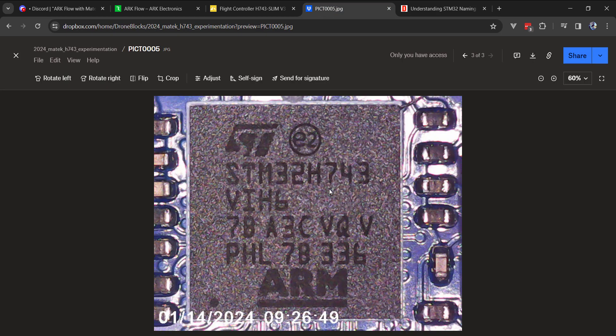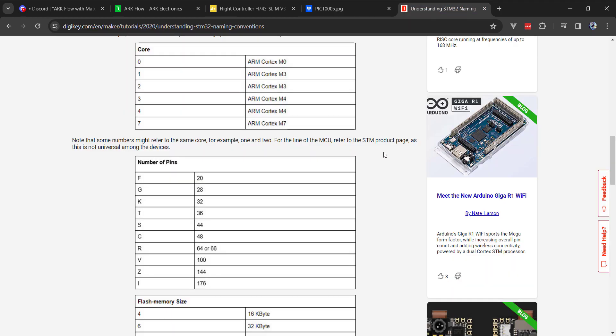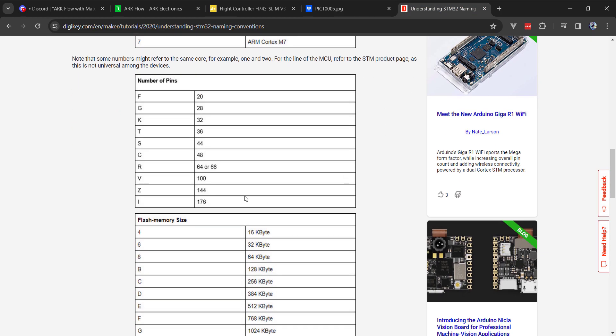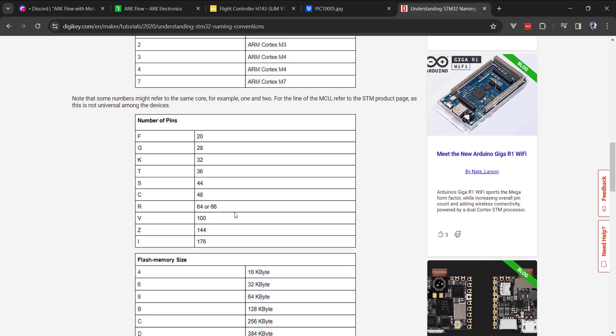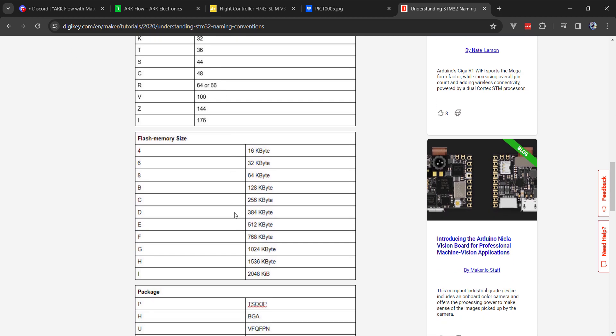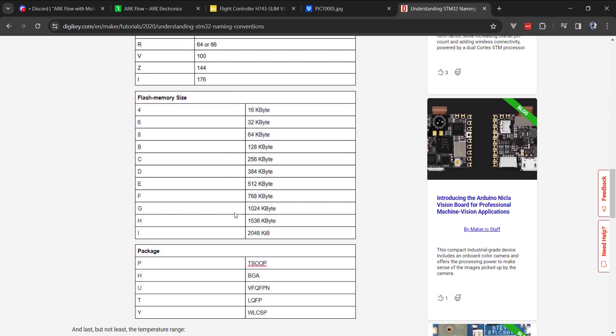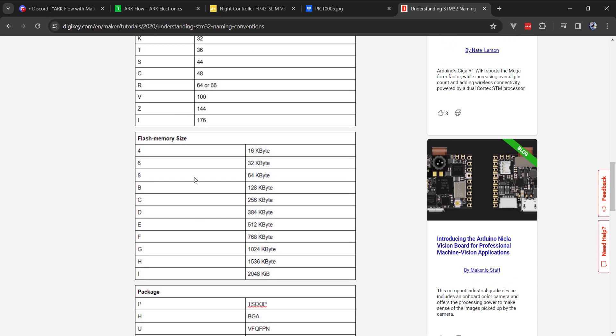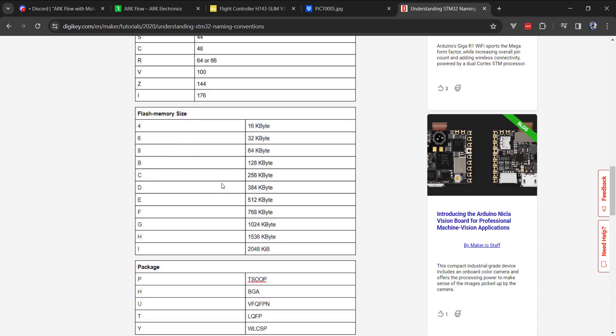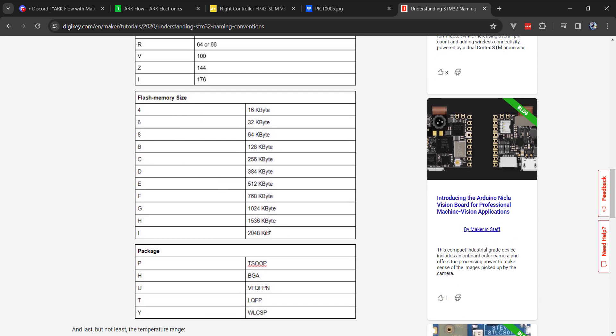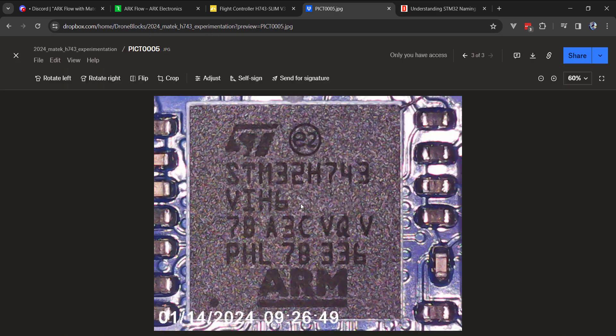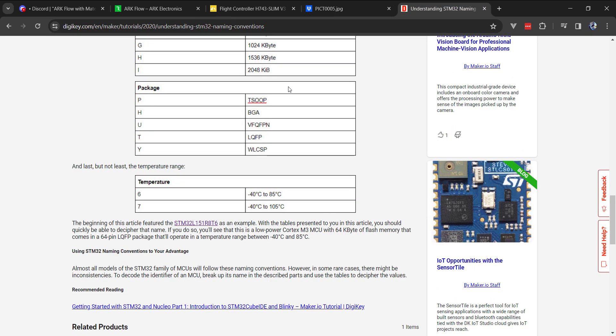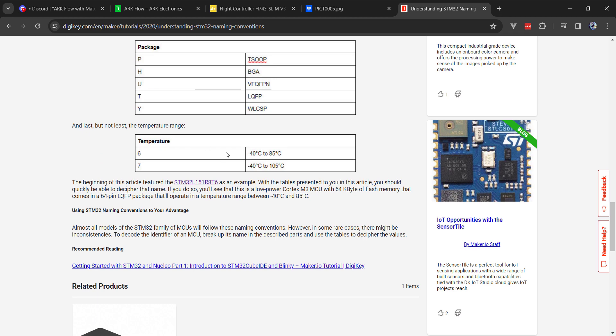So with that covered, the H743 part, let's look at the VIH6. The V represents the number of pins on the microcontroller. The I represents the amount of flash memory. So you can see the max amount here, 2 megs. Then we have H and 6. The H represents that it's a ball grid array for surface mount. And then 6 is the operating temperature of the microcontroller, minus 40 to 85 degrees Celsius.